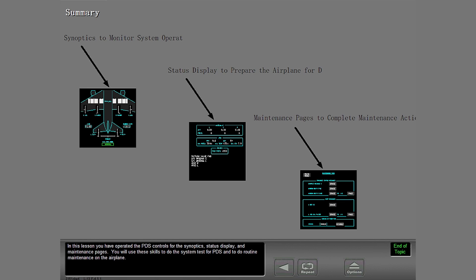In this lesson, you have operated the PDS controls for the synoptics, status display, and maintenance pages. You will use these skills to do the system test for PDS and to do routine maintenance on the airplane.